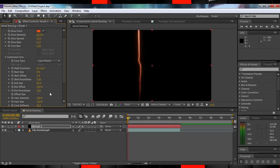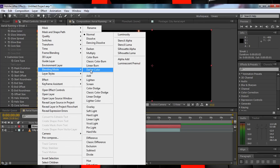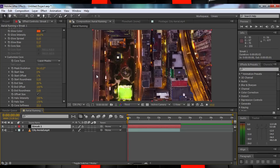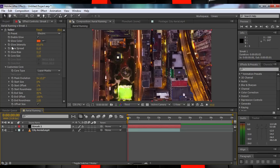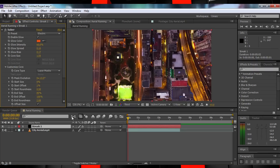Whew, that was a lot. Now change the blend mode of your solid to Add. I can hear you saying, "That's one pretty long flash you got there." Yes, I know — let me fix it.